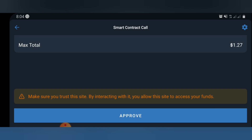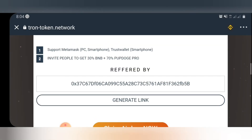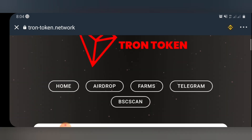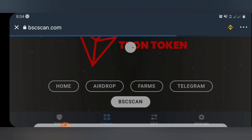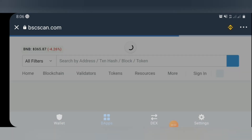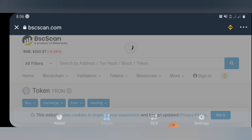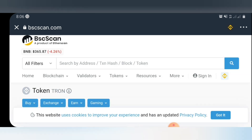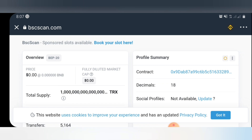Once you've done that, go back to the airdrop page and scroll up. Once you scroll up, you will need to click on 'BSC Scan'. Once you click on BSC Scan, you'll be taken to the BSC Scan page.